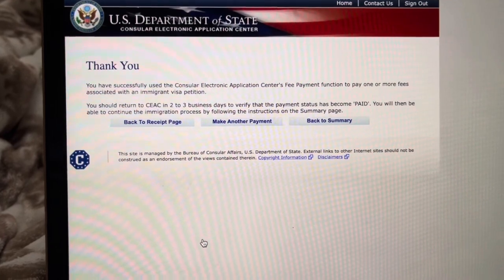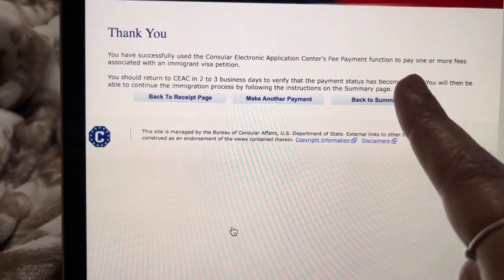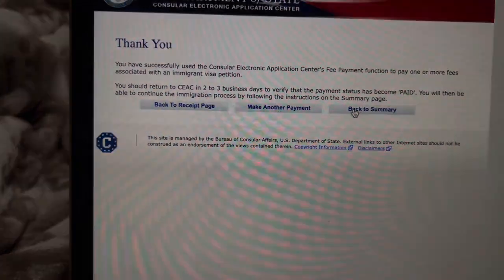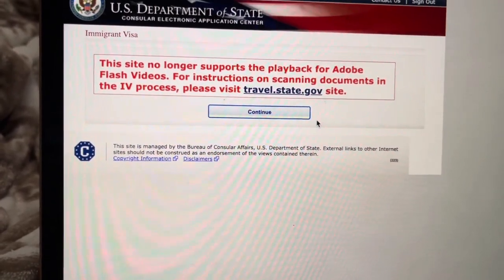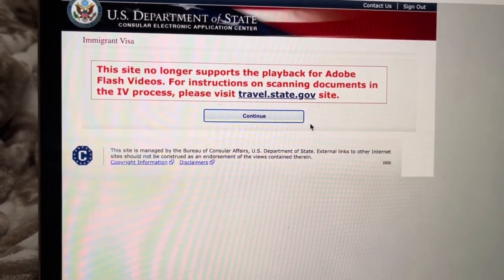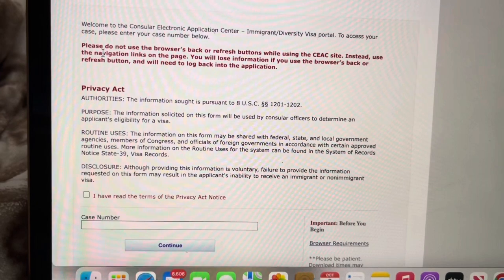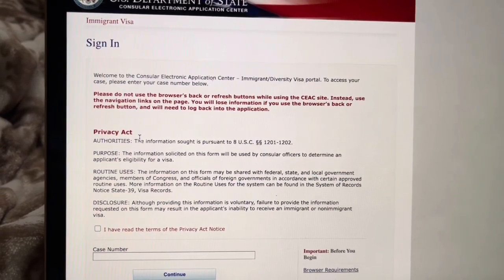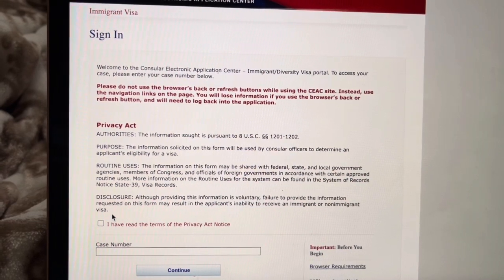After emailing the receipt, the system lets you know you've successfully used it and reminds you to return in two to three business days to check if your status has changed to Paid. Note that if you've been sitting idle for a while the system will automatically log you out, so keep your case number and invoice number nearby. When it happened to me I was able to log back in and return to where I was — nothing was lost, as it appears to auto-save.